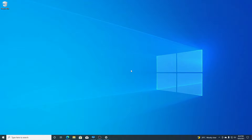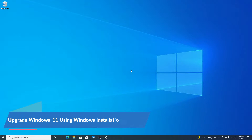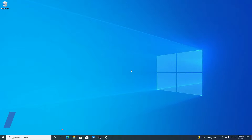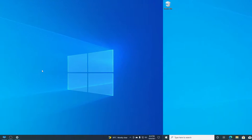Hello everyone, I'm back with another video. In this video I'm going to be showing you how you can upgrade your Windows 10 PC to Windows 11 using Windows 11 Installation Assistant. With that said, let's get started.